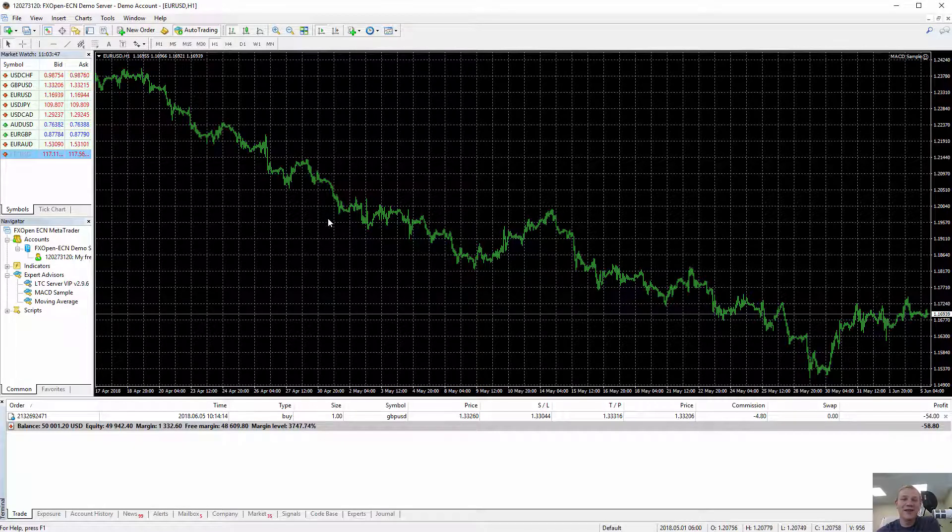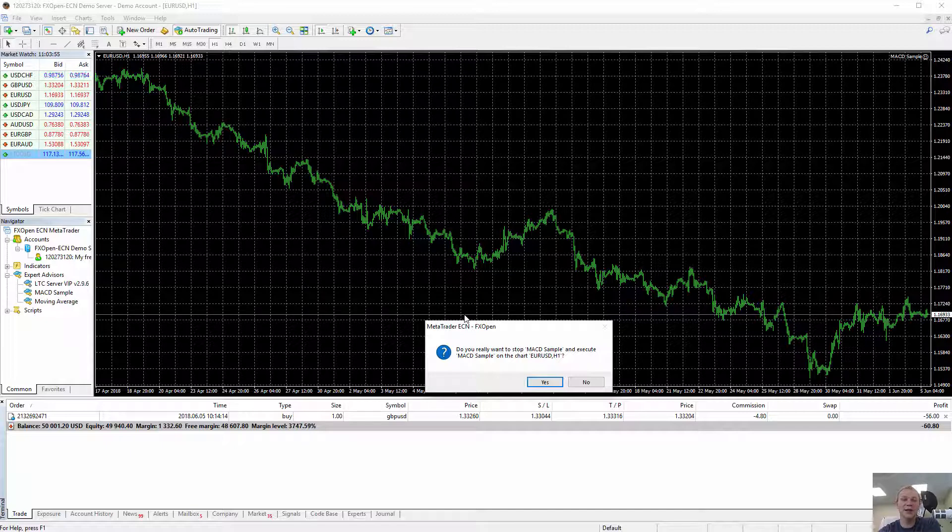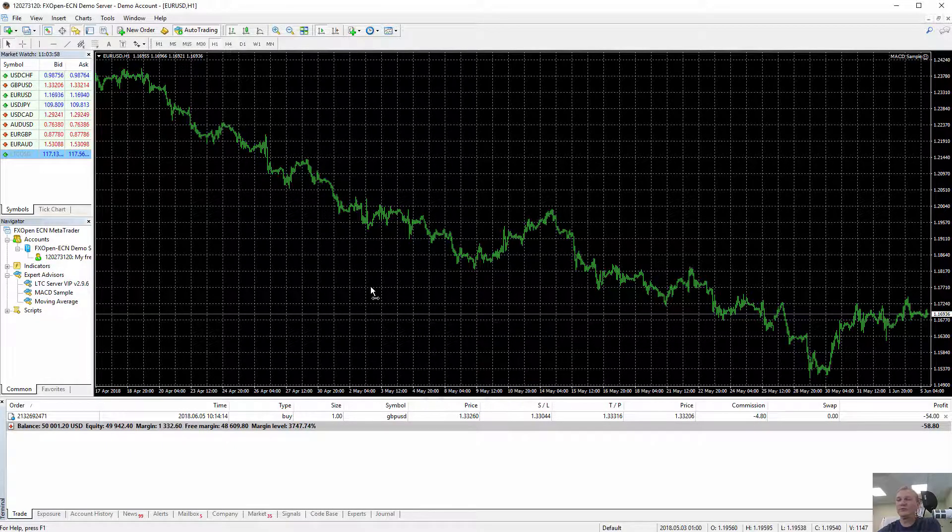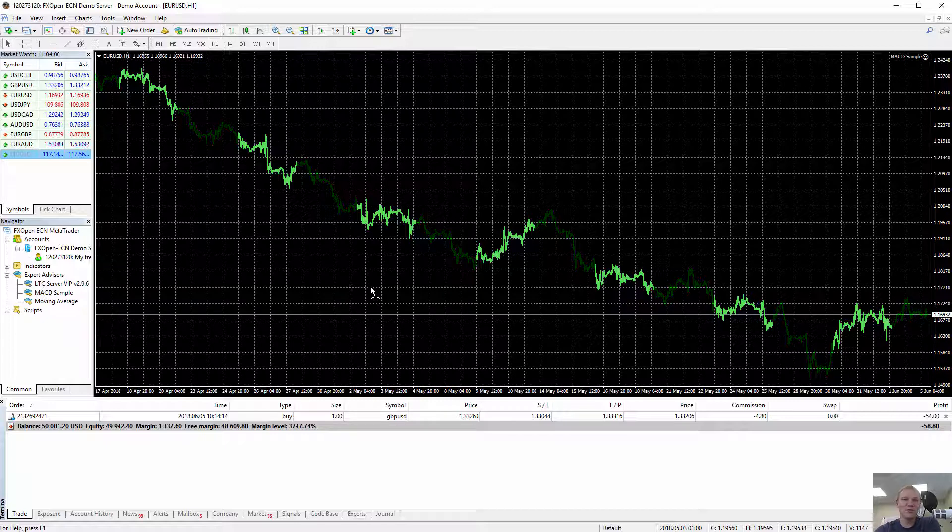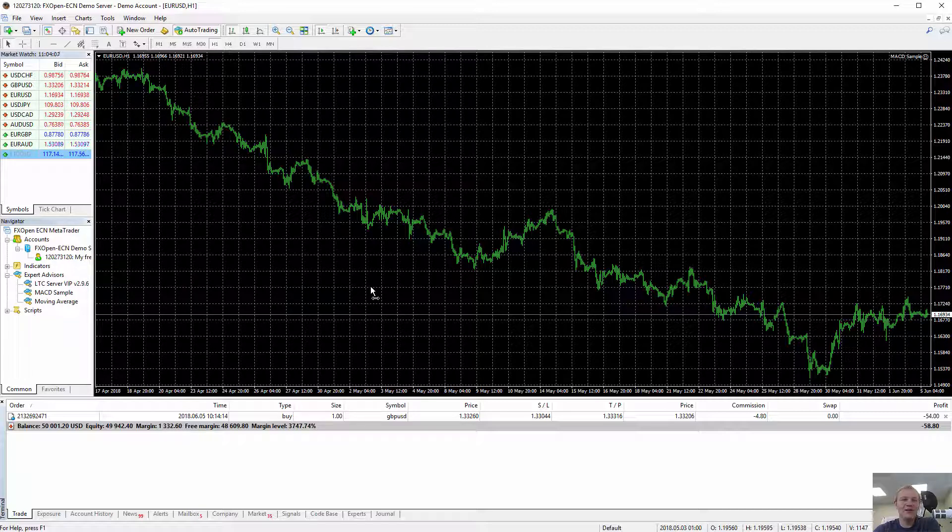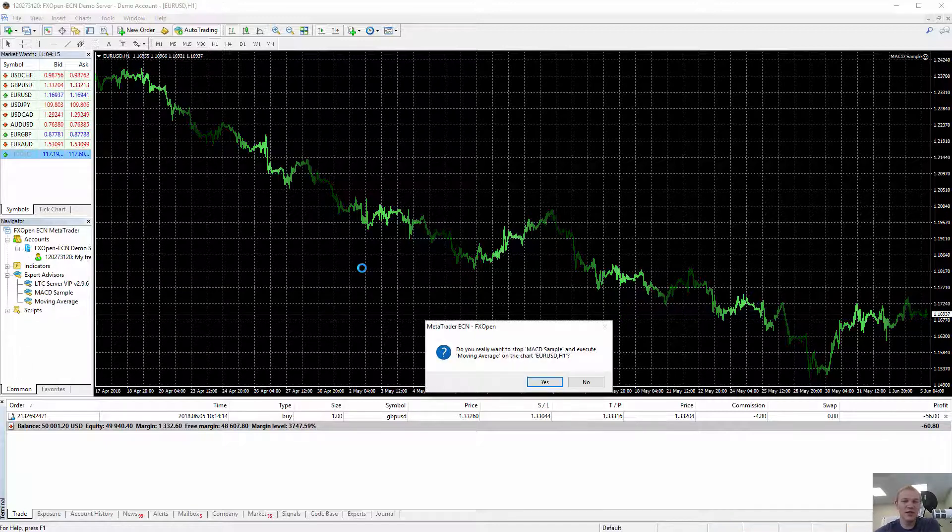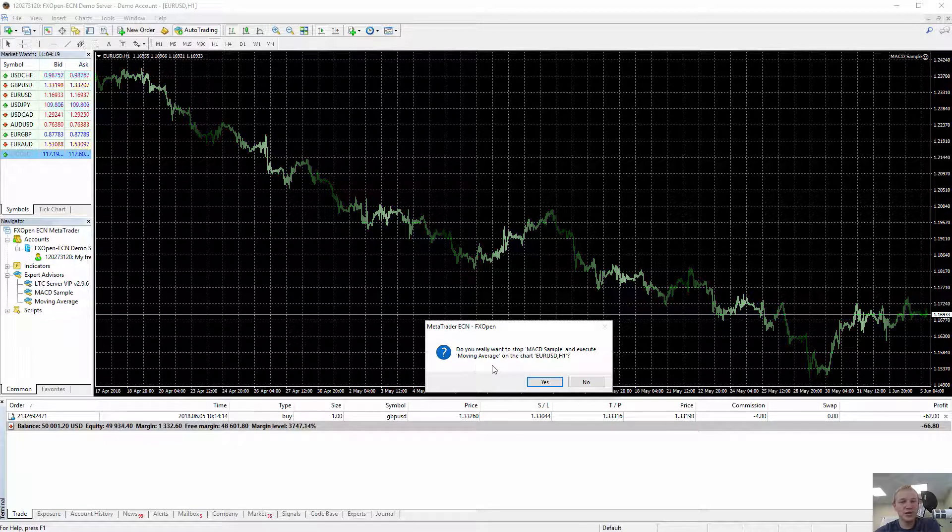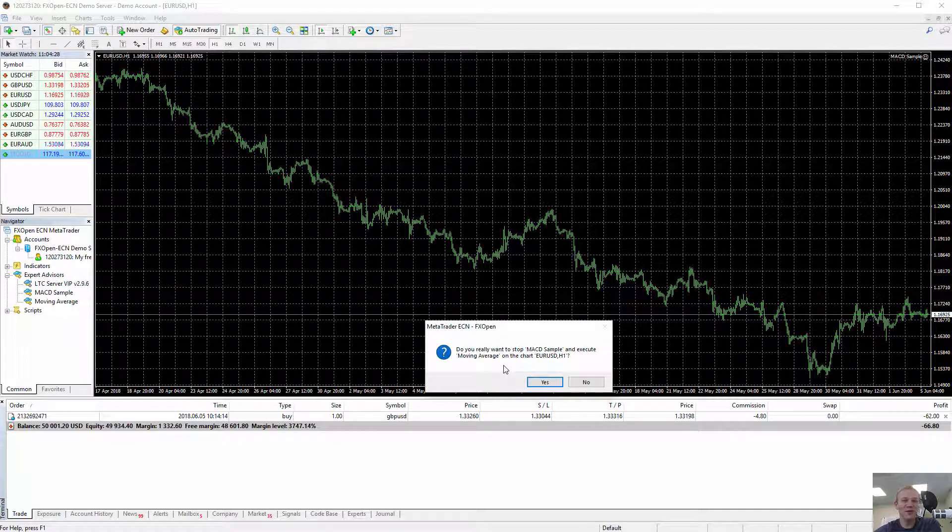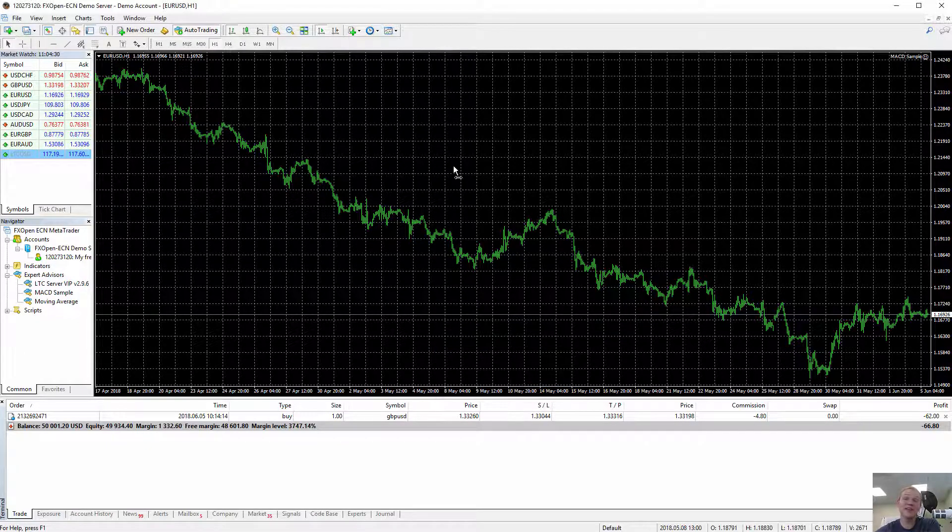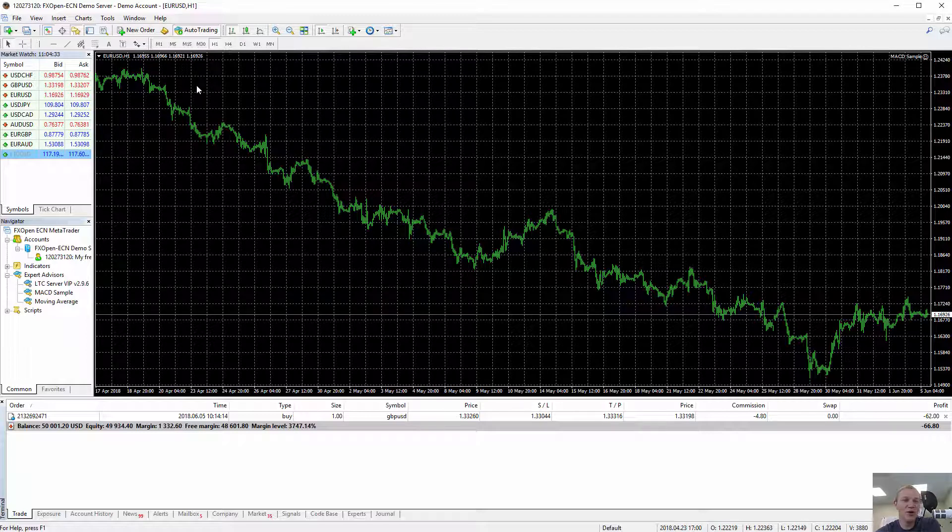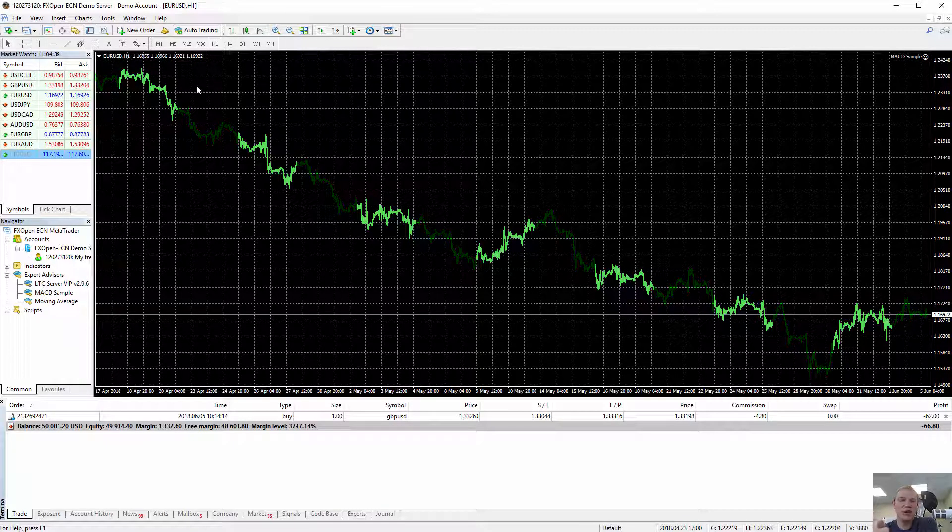Do you really want to remove MACD sample and execute moving average EA on chart EUR USD one hour? Basically no, I don't want to remove MACD sample. I want to keep that running. If I try to attach the same EA, it asks me the same. I think for most traders it doesn't make sense what's happening. To remove this confusing thing, all MetaTrader had to do is add an extra notification saying open another chart to attach more Expert Advisors. That would solve all the trouble. So basically that's the trick. I just need to open more charts. One Expert Advisor per chart. That's the rule of MetaTrader.